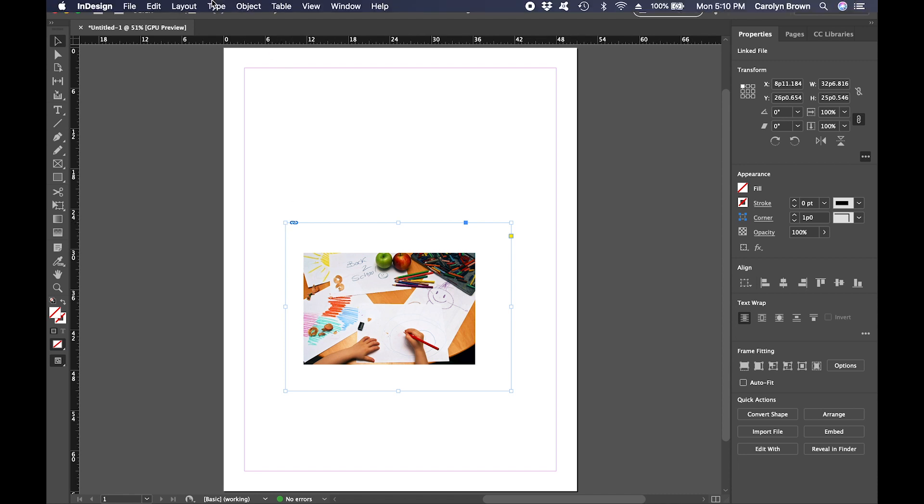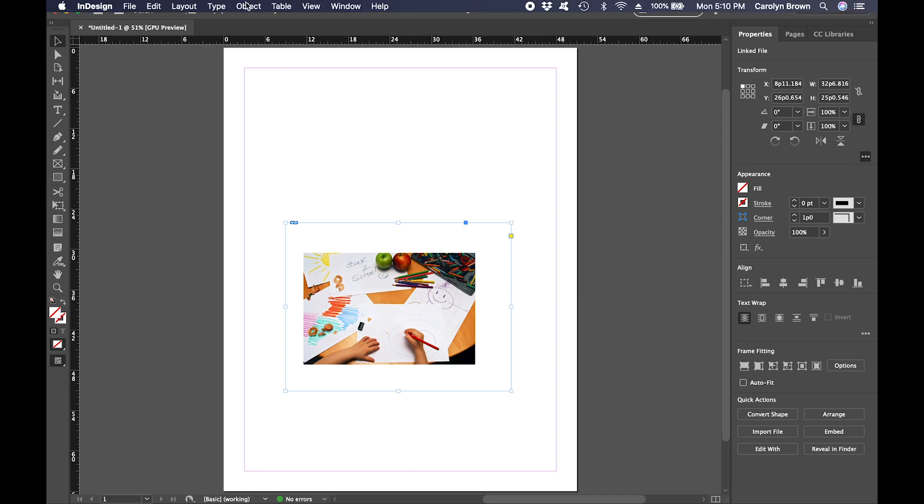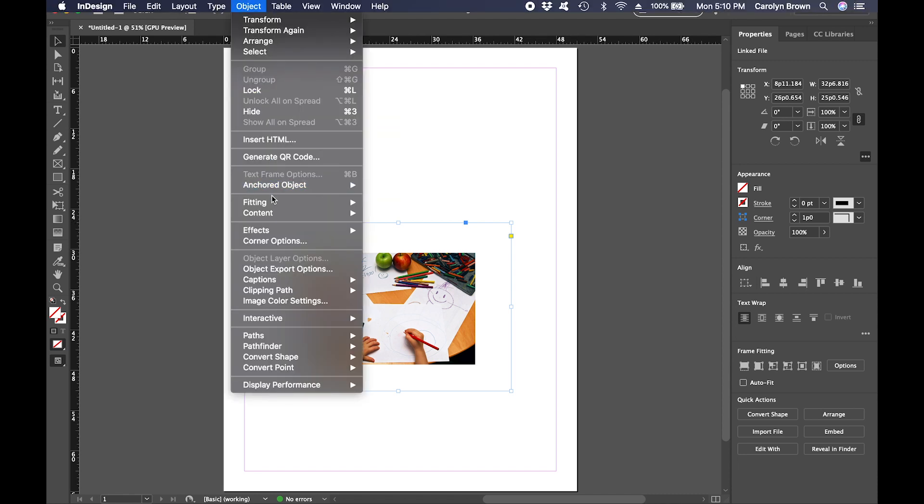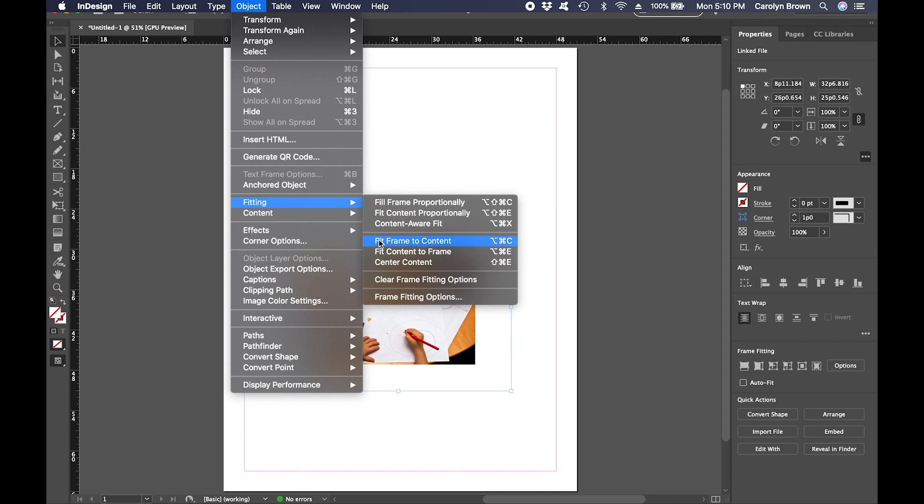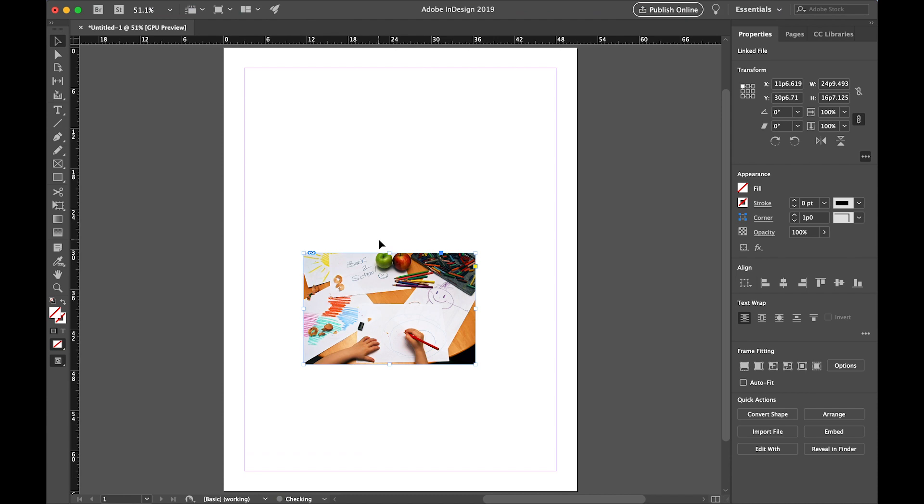Open the Object menu. Point to Fitting, and select Fit Frame to Content. This will make the frame exactly the same size as the picture. Okay, now we'll delete the picture, and we'll place it again.